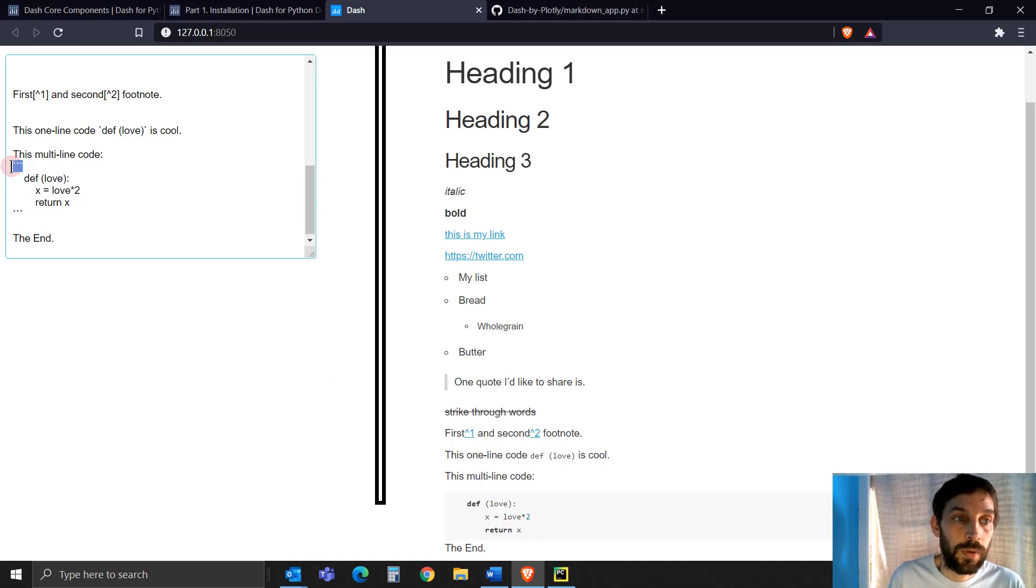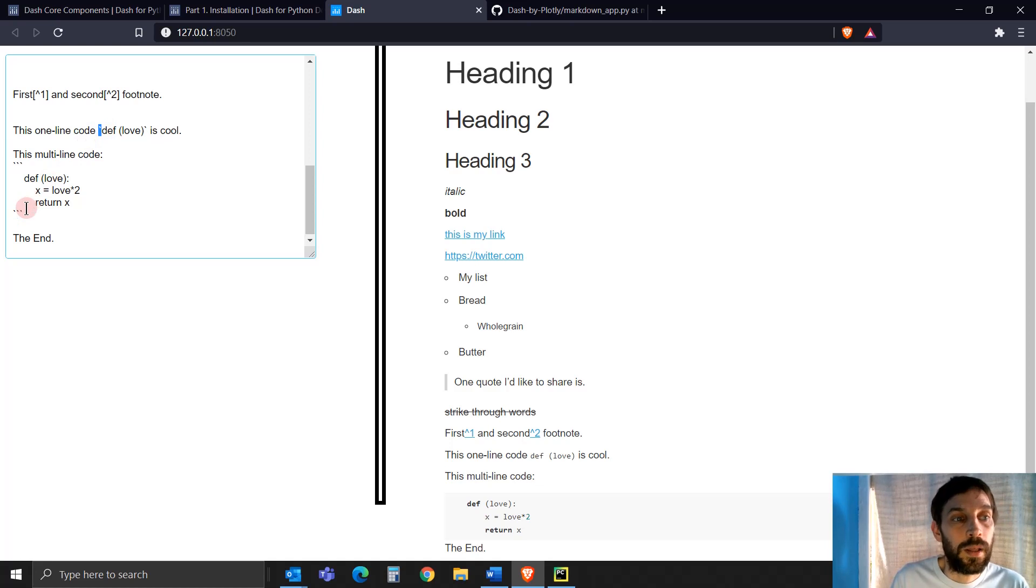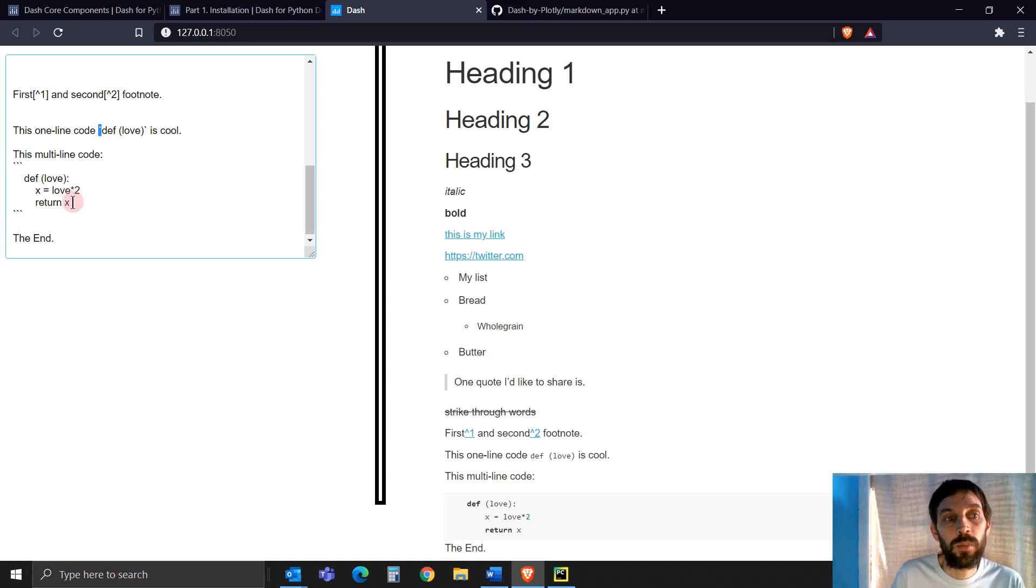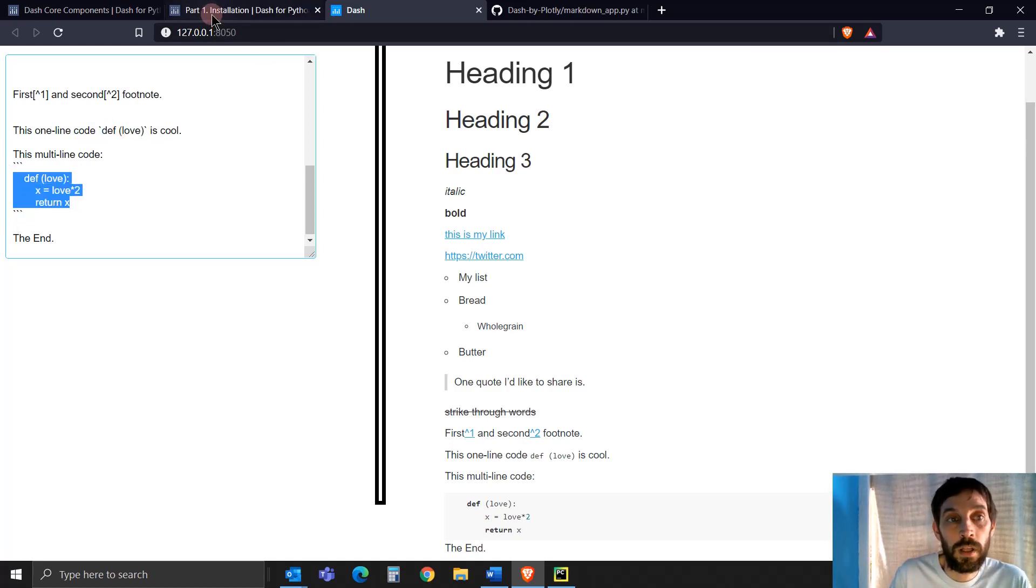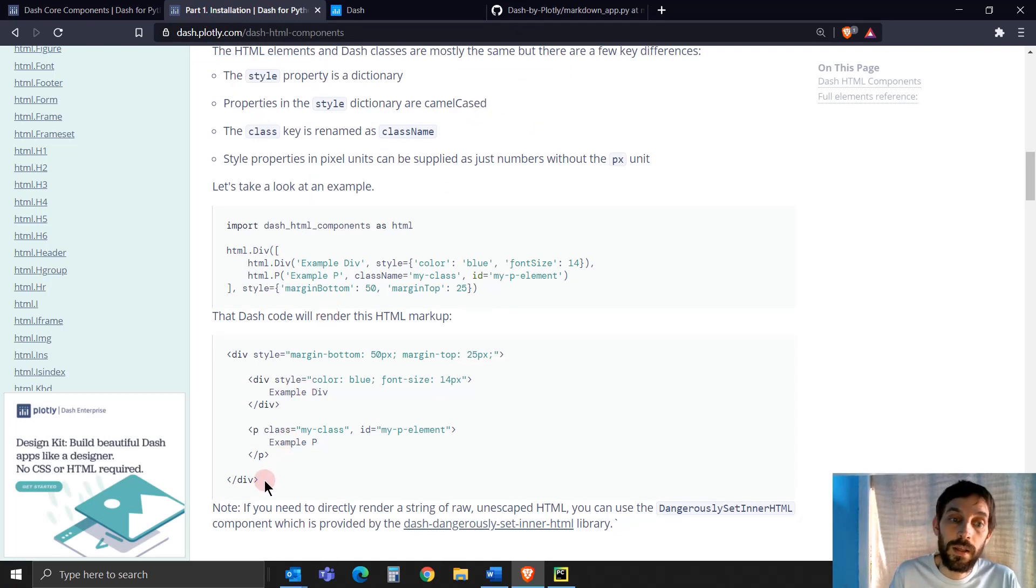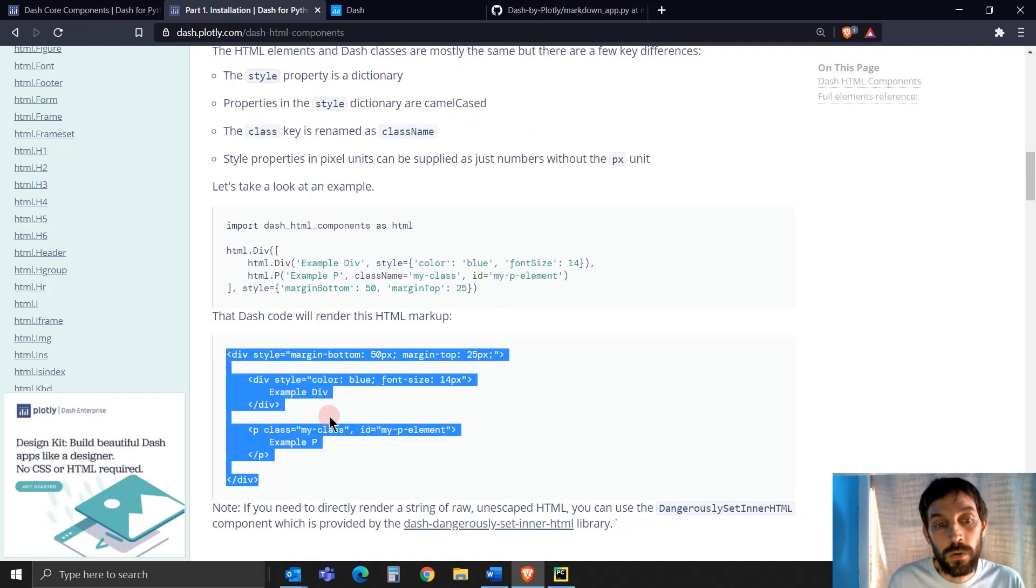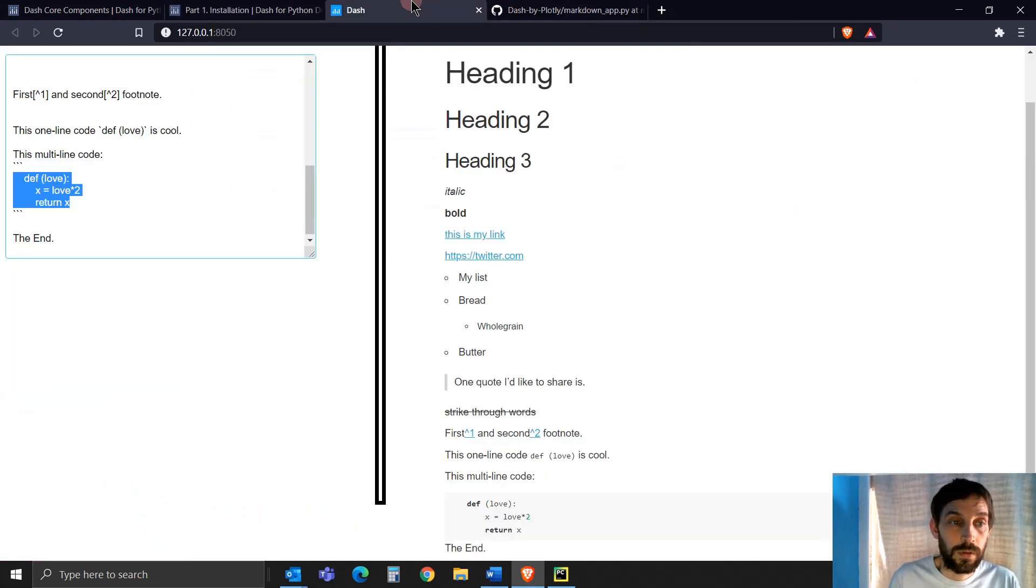And then if you want multiple lines of code because usually code is more than one line, you can just put it like this. You need three quotation marks or three of these symbols on top and the bottom. And in between you just put your code. And this code can be as long as like this. This is code that is going between those symbols right here.